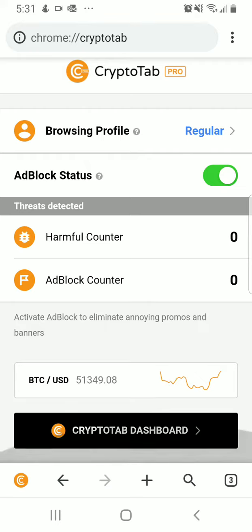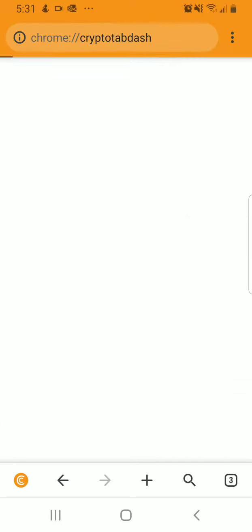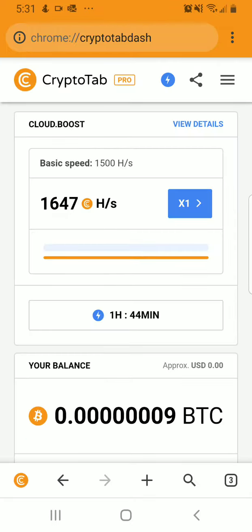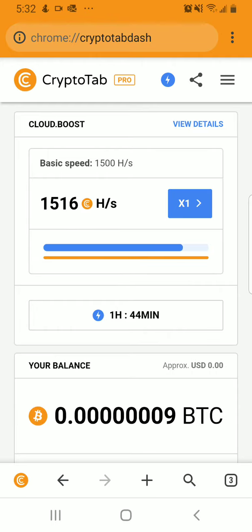It also shows you the Bitcoin dashboard here. It shows the Bitcoin value in US dollars and then shows a graph. Then you go to the crypto dashboard so you can see all of your statistics. The statistics I have present are the cloud boost, and it lasts for about an hour and 44 minutes, and then you can view the details of it.